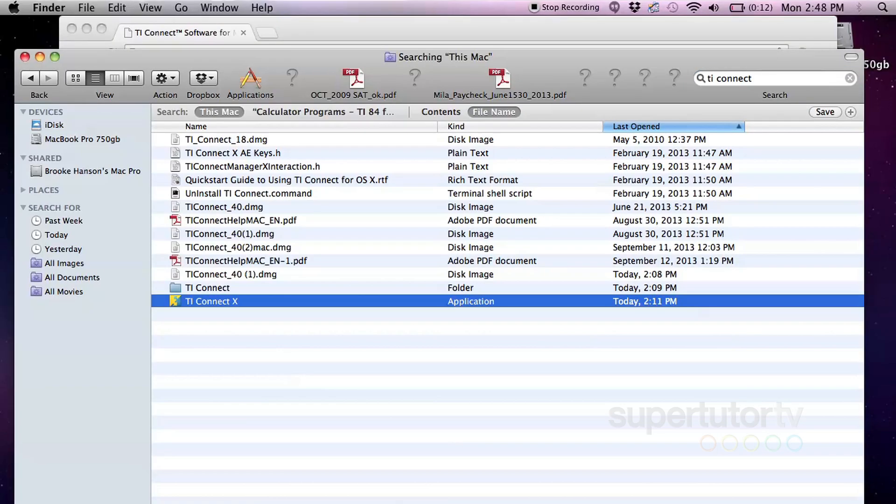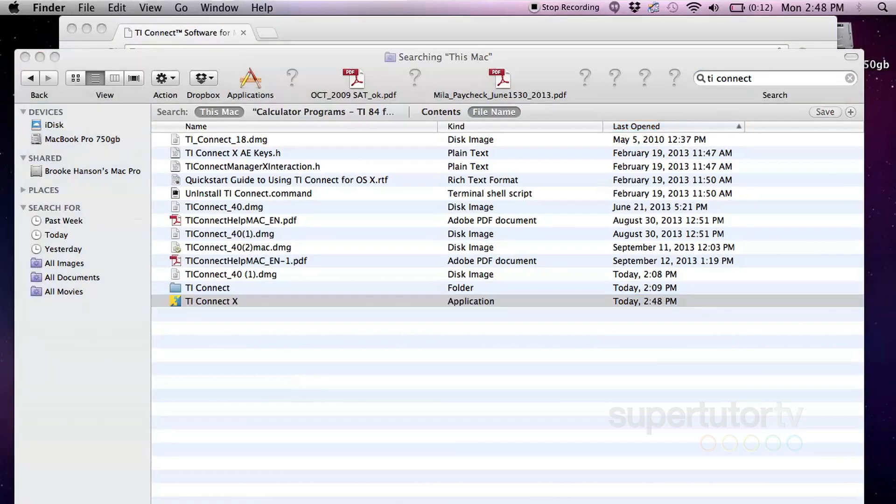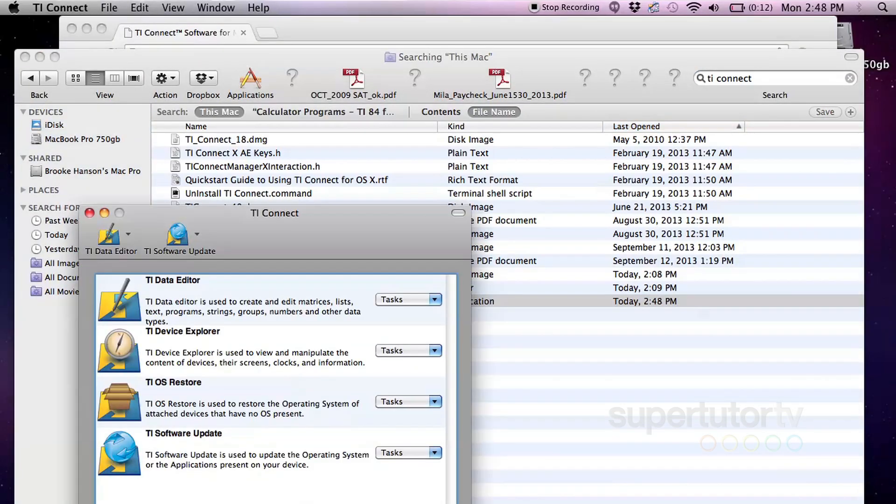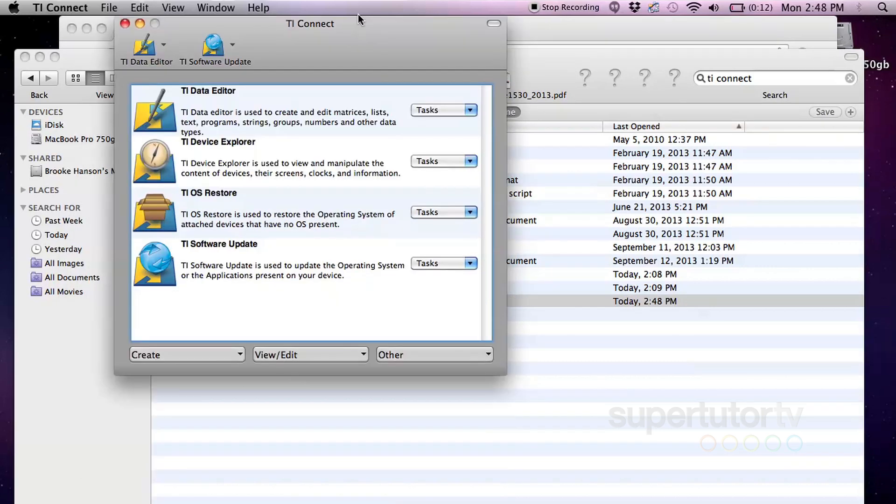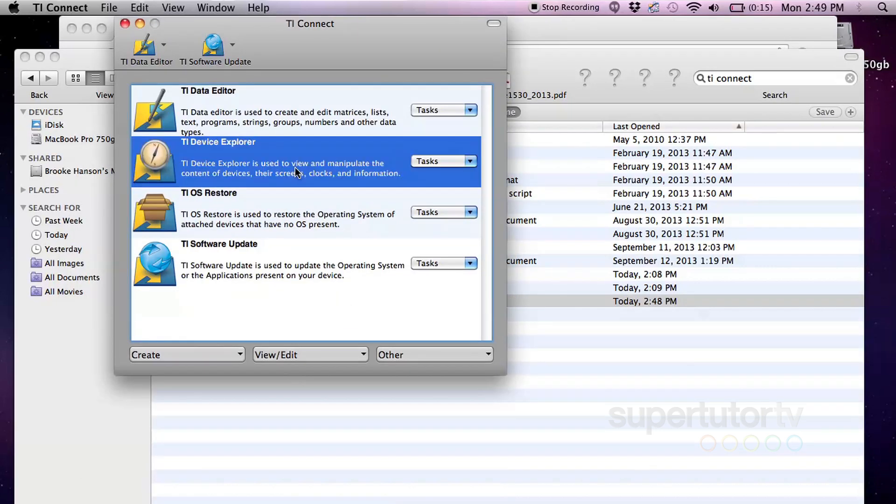And once it's installed, my computer needs to restart. And then after we've restarted, we're going to look for the program. So the program again is called TI Connect. Now I'm actually going to just drag and drop it down into my taskbar here so that I can access it at any time. You can see it opens very quickly.